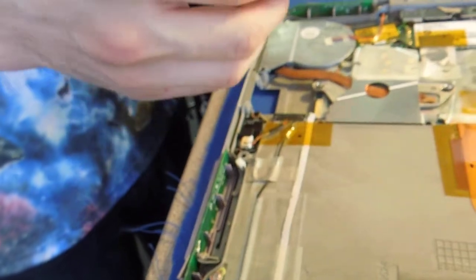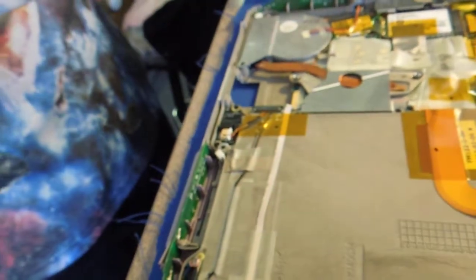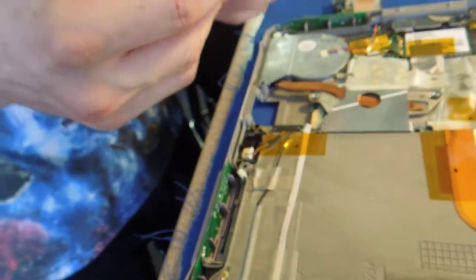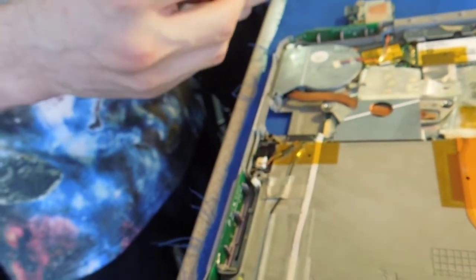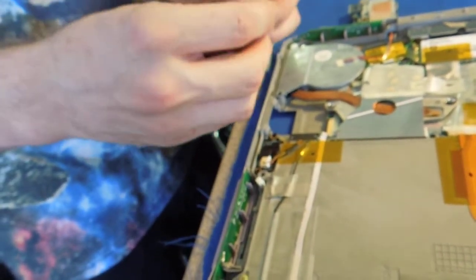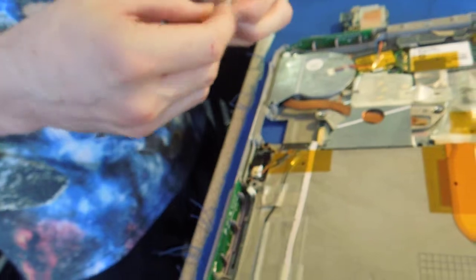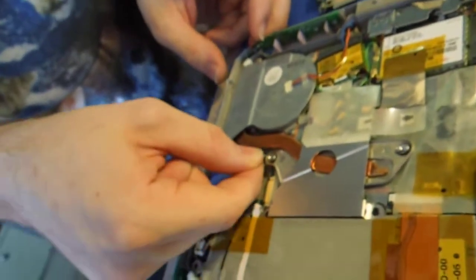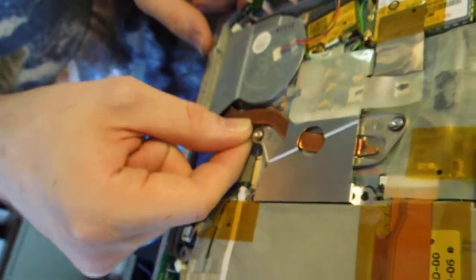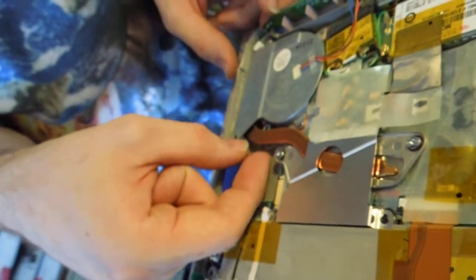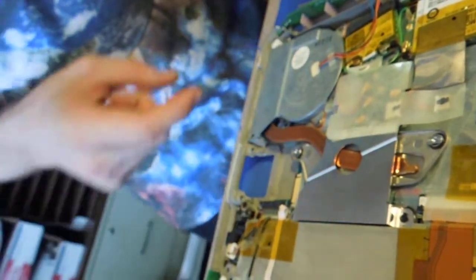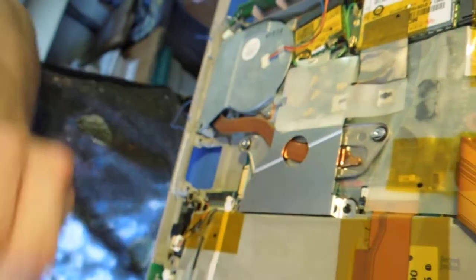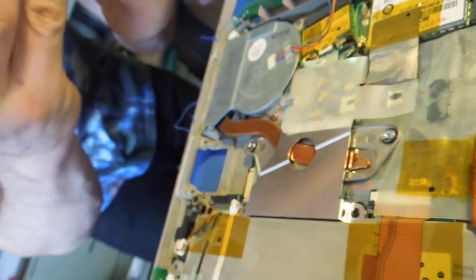When you put in the LAN card, the first thing you're going to need is this mount for the screw. That is going to go over here, which will use one of these black screws.